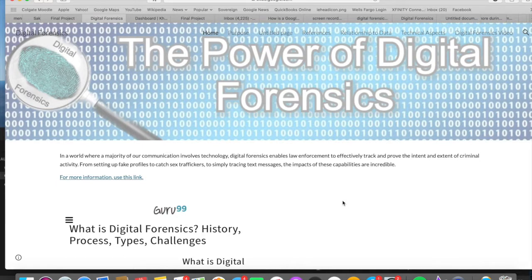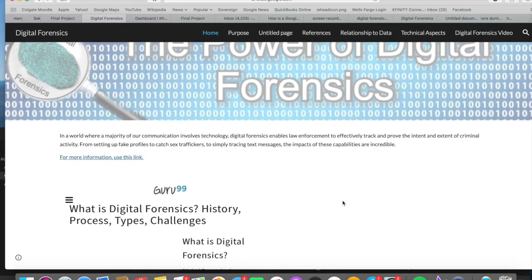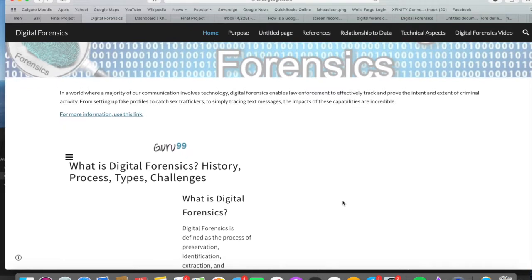I created my website about digital forensics using Google Sites, which is an online program that allows you to easily create a website and publish it to the internet using one interface.